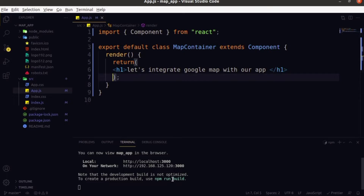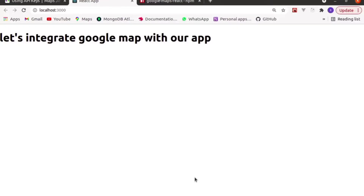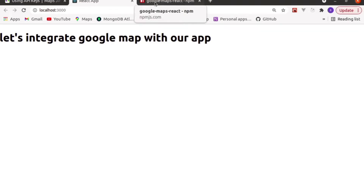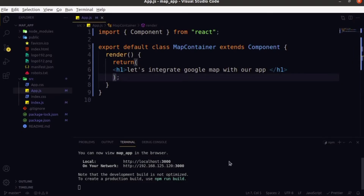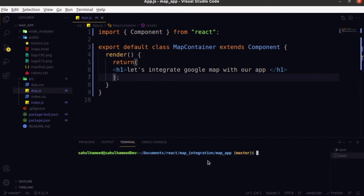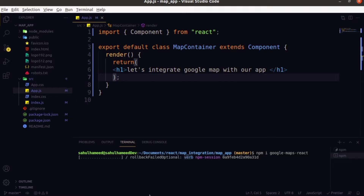Here you can see it doesn't have any error. For integrating Google Maps with our application, we need a third-party package which is google-maps-react. Let's try to download this — open the terminal and just say 'npm install google-maps-react'. It just begins to install, and based upon our internet connection and computer speed it will install.